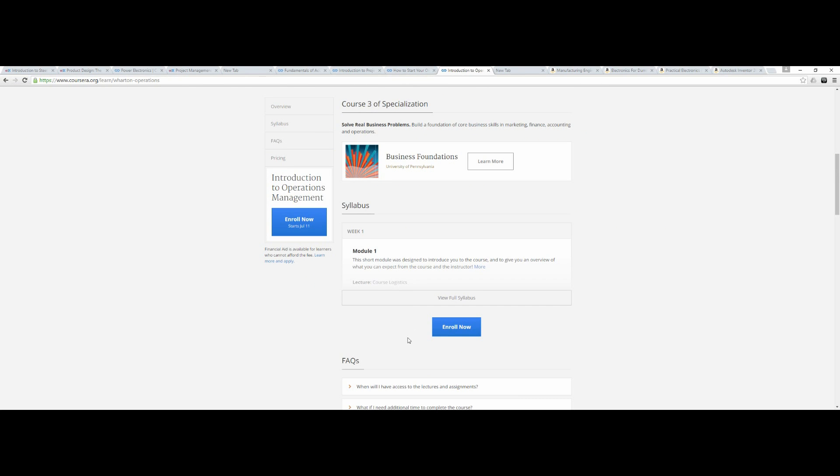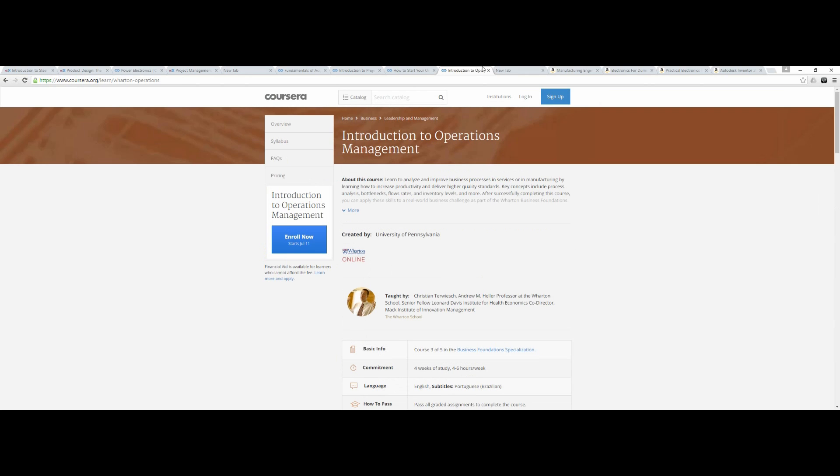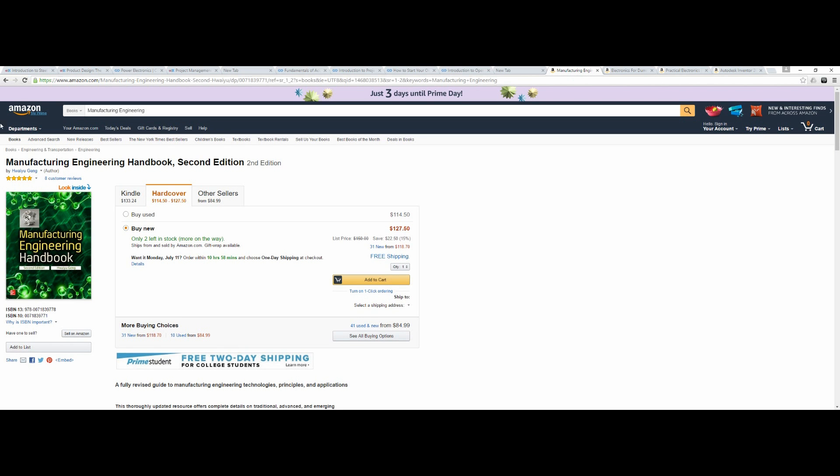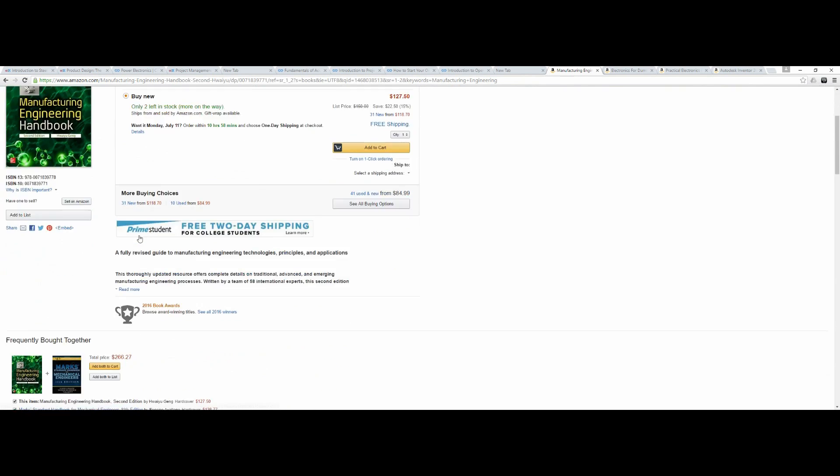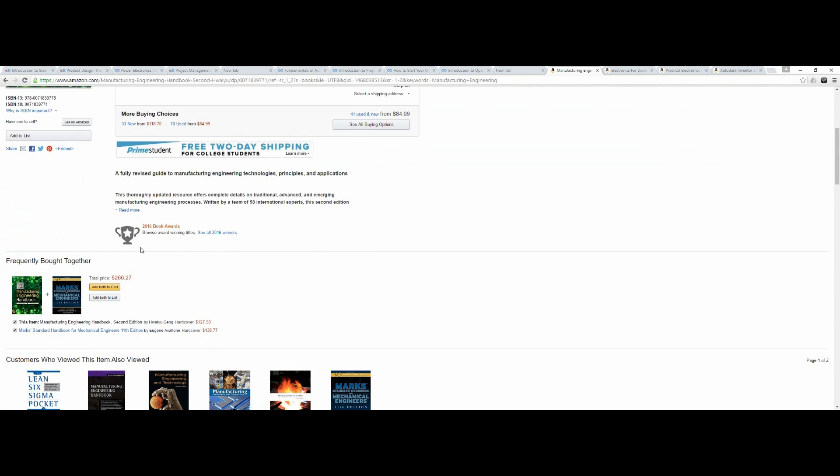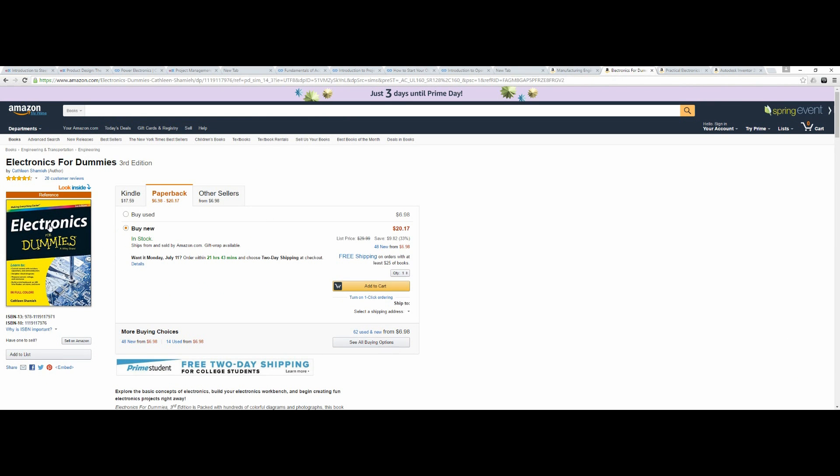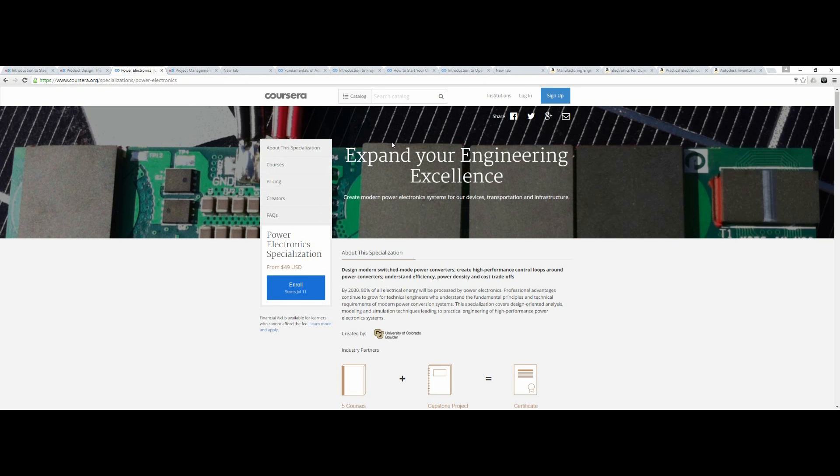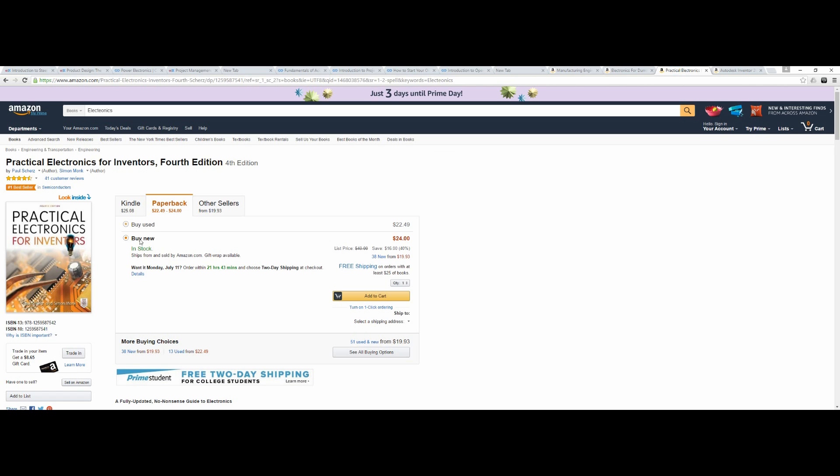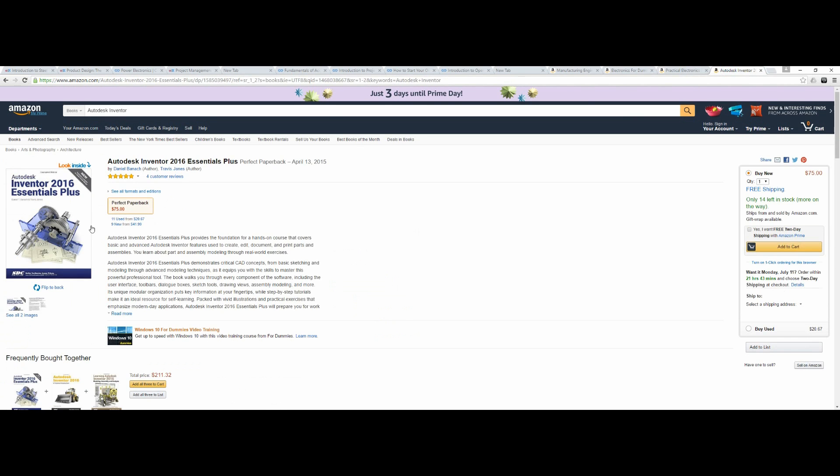Now for the books, I'm recommending Manufacturing Engineering Handbook - a solid book. Electronics for Dummies, which will help you know basic electronics before you can do this Power Electronics course. And then Electronics: Practical Electronics Inventor.